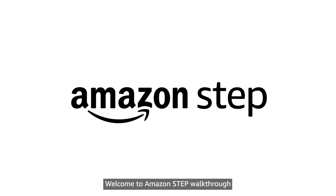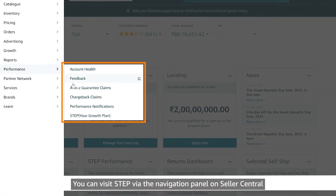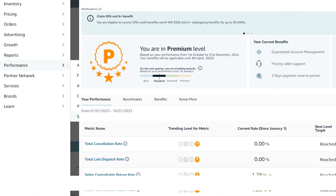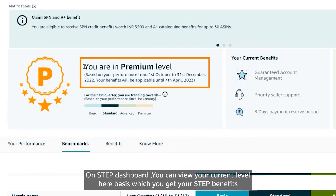Welcome to the Amazon STEP walkthrough. You can visit STEP via the navigation panel on Seller Central. On the STEP dashboard, you can view your current level, which determines your STEP benefits.